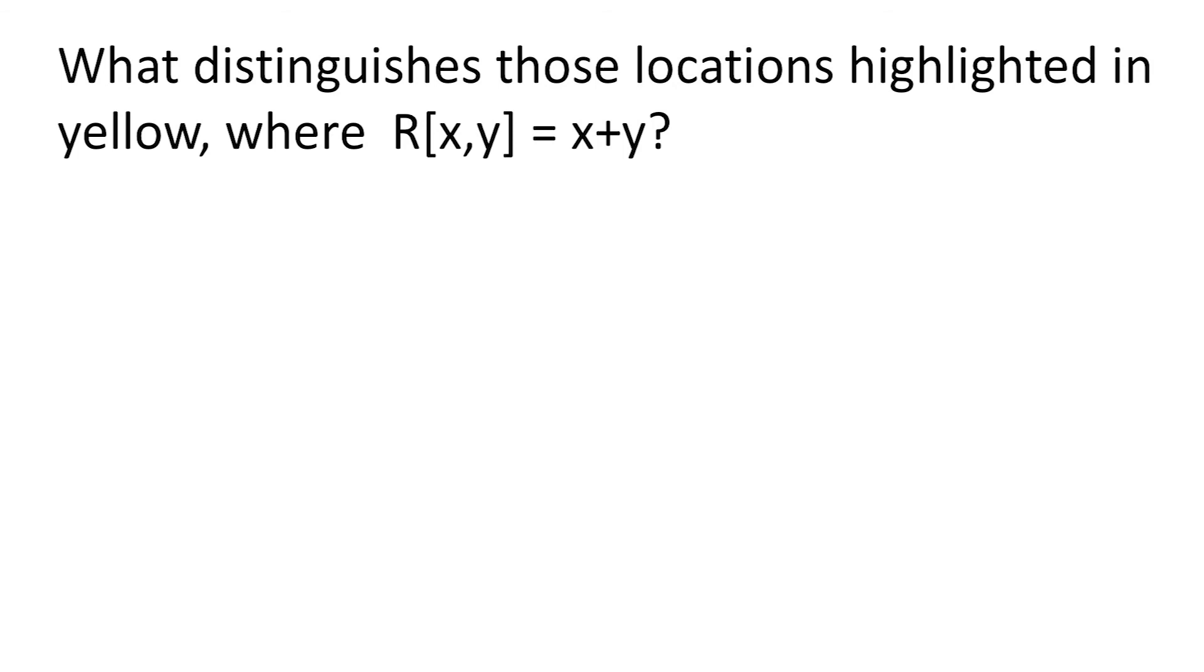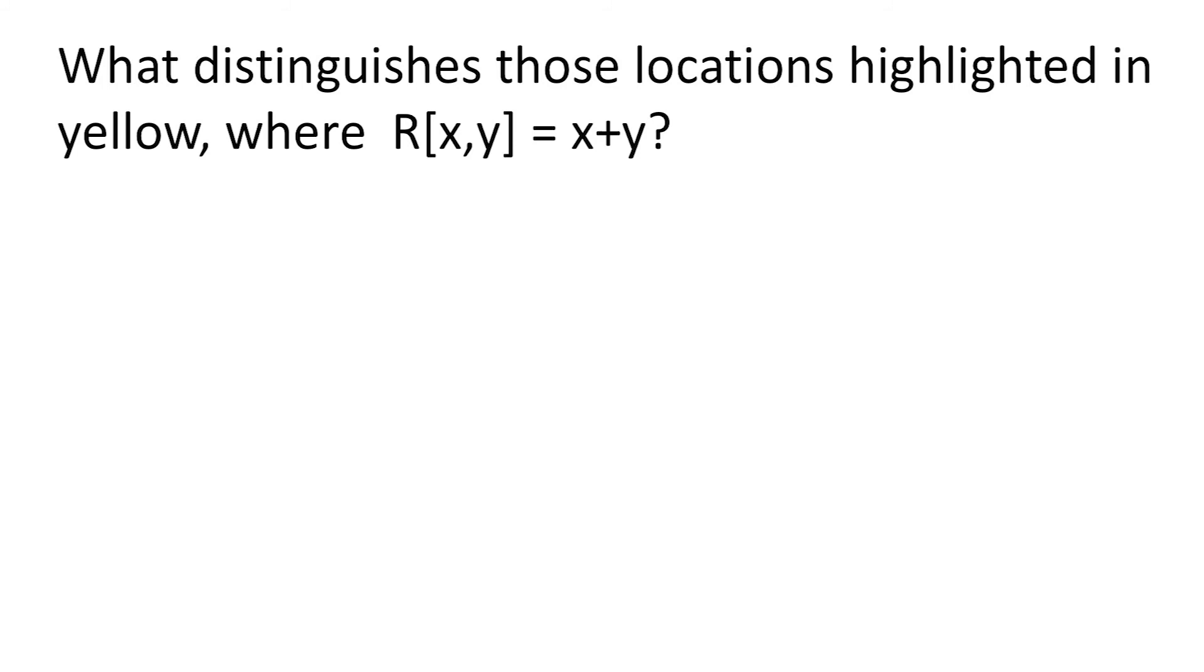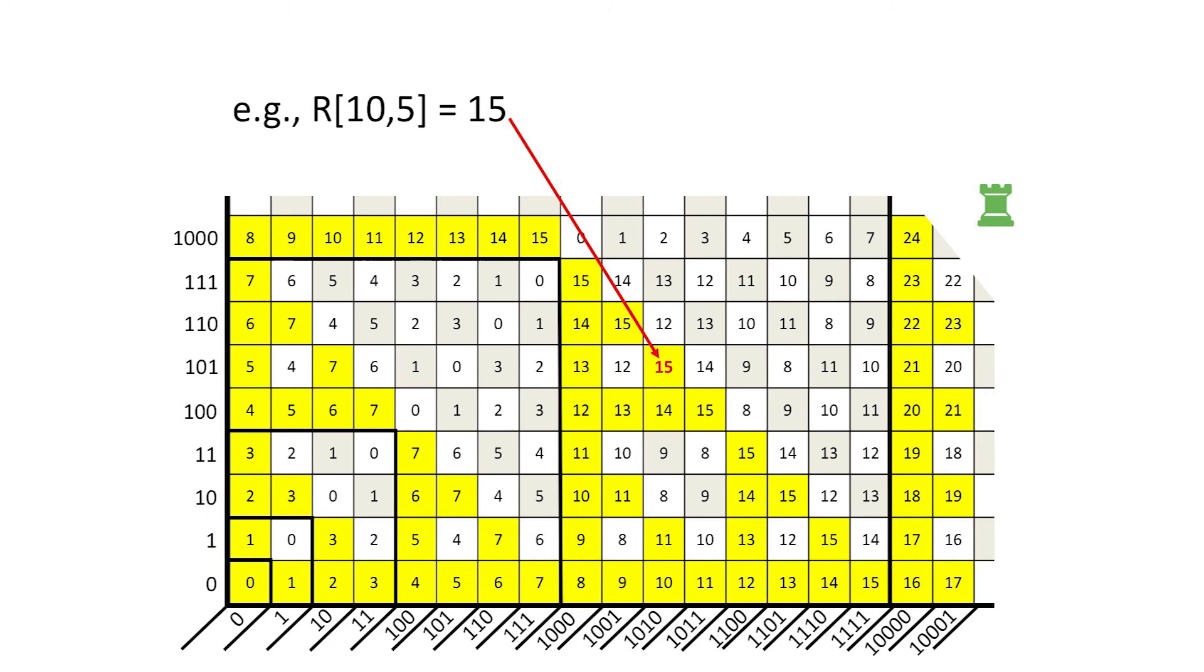Here's the next provocative question. What distinguishes those locations highlighted in yellow, where r is the sum of its coordinates x and y? As a specific example, this location has x equals 10, y equals 5, and the Grundy number of 15.